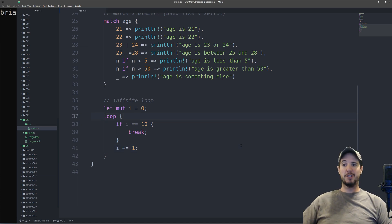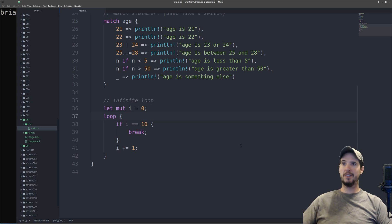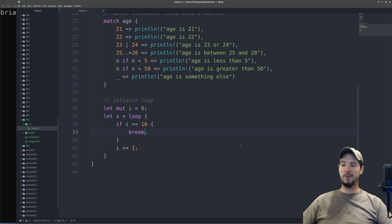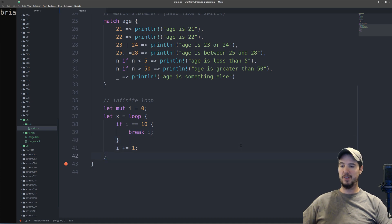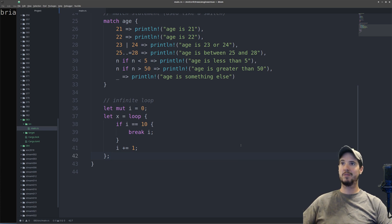One enhancement Rust does have on the loop keyword is that you can capture the output from a loop. So if you wanted to capture a variable from a loop, you could do something like let x equals loop, and then you can specify what you want to go into that variable in the break statement. So what we can do here is, say, break i, and what that'll do is basically return i into x. So now x has the value of 10.